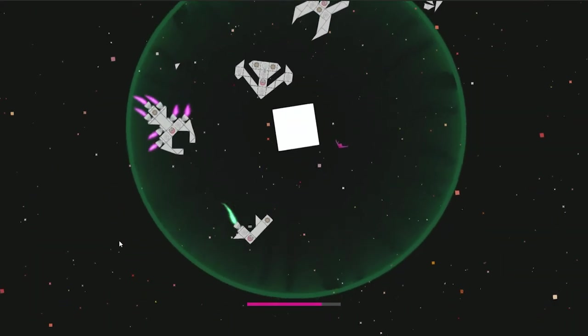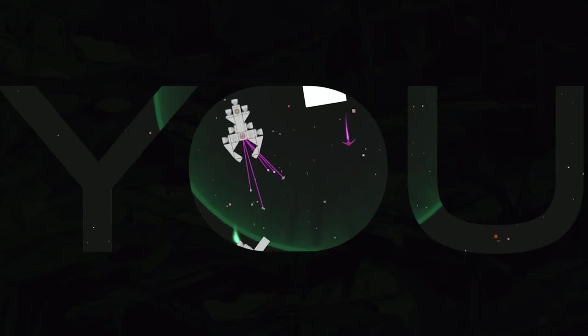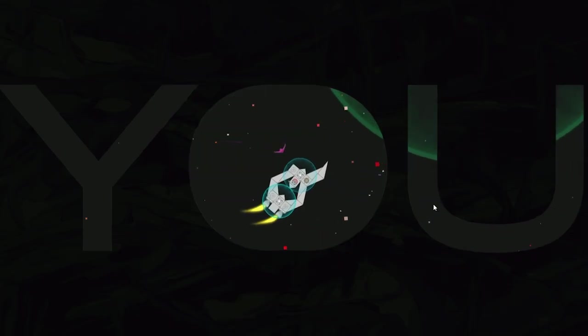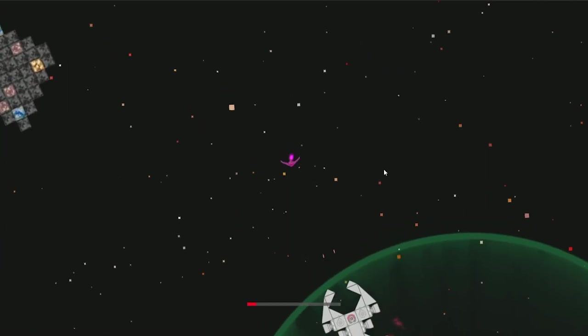Welcome to the second devlog of my open world space game, in which you are an alien parasite who can commandeer enemy spaceships.